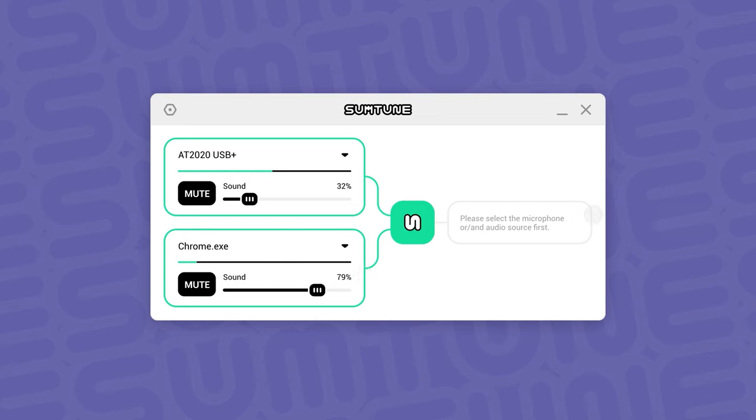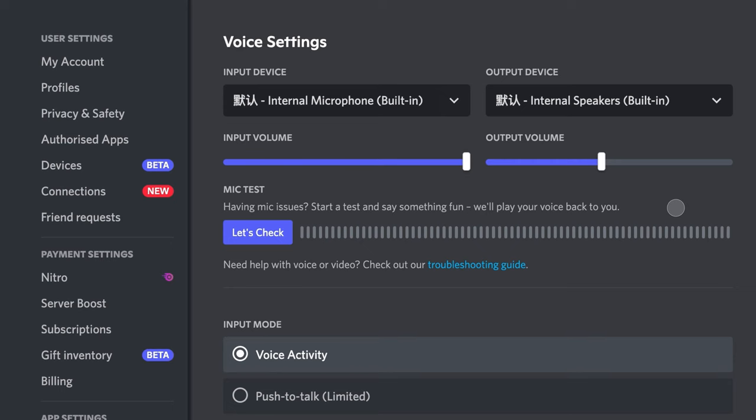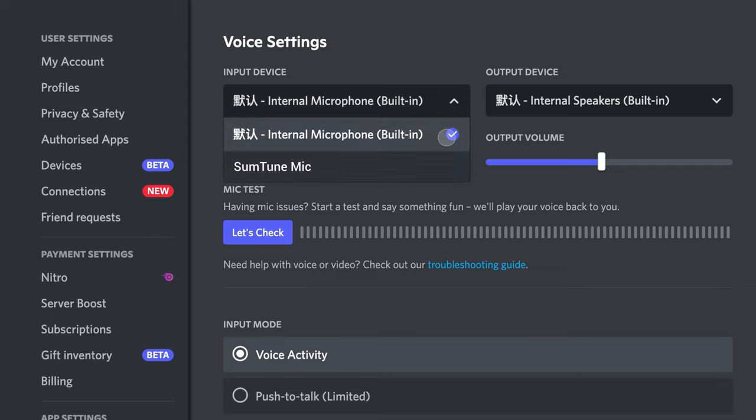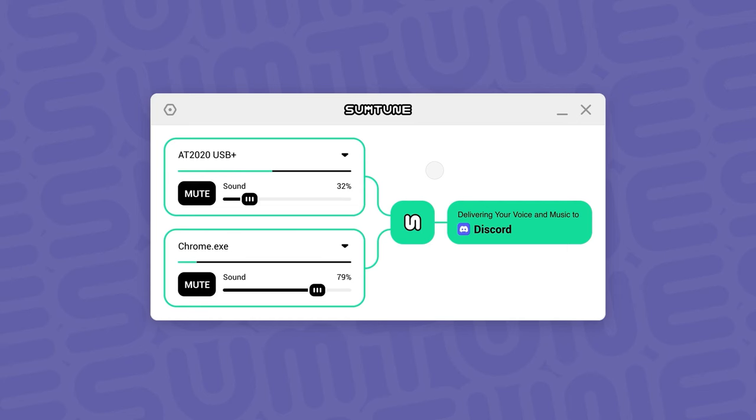Third, use the Sumptune microphone as your input device in those applications where you want to share the audio. When you run our application for the first time, the Sumptune virtual microphone is installed automatically for you.